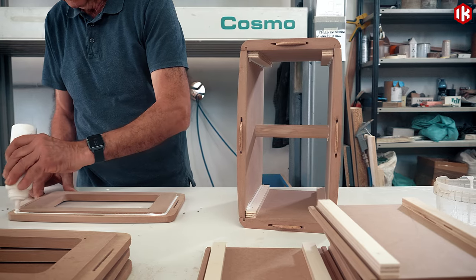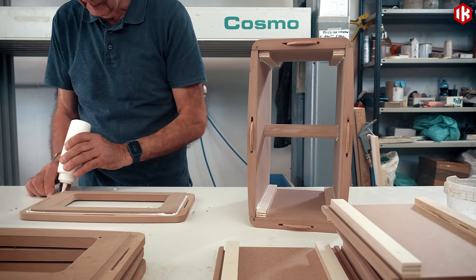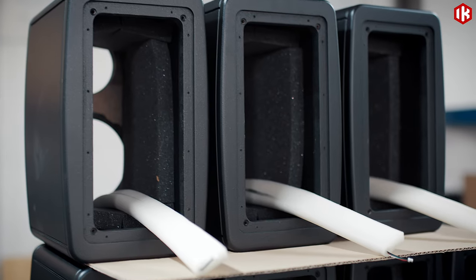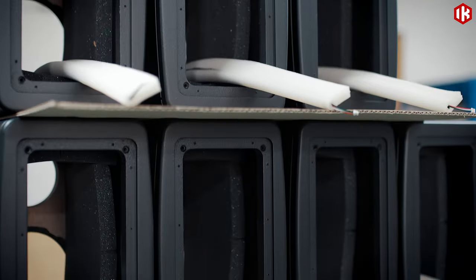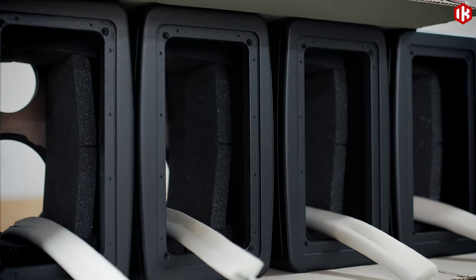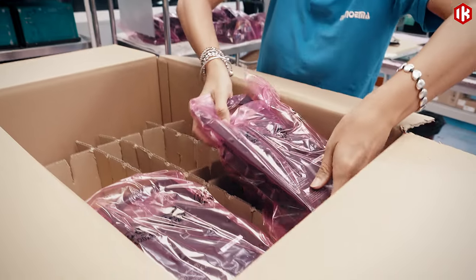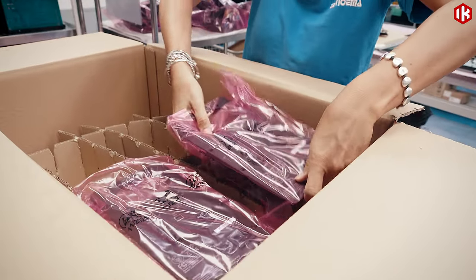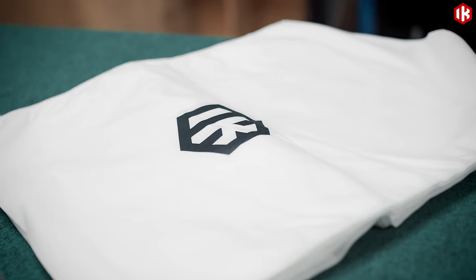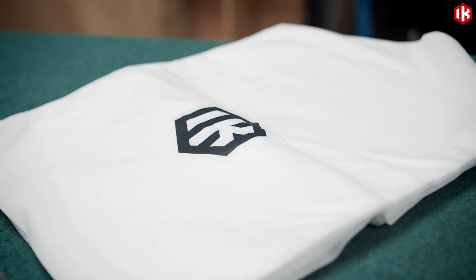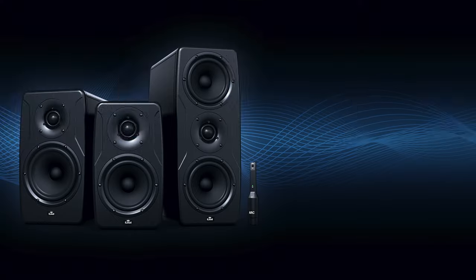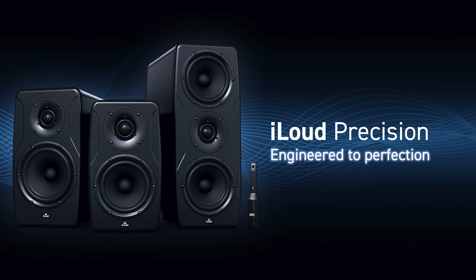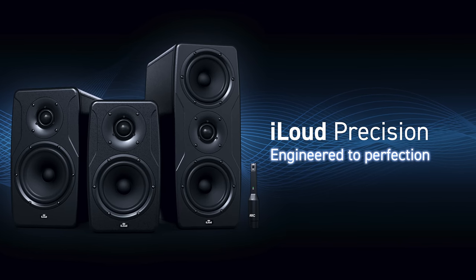The work of dozens of proud craftspeople, each iLoud Precision speaker truly is a work of sonic art. iLoud Precision, engineered to perfection.